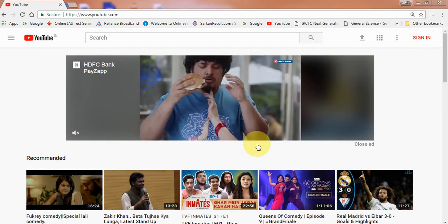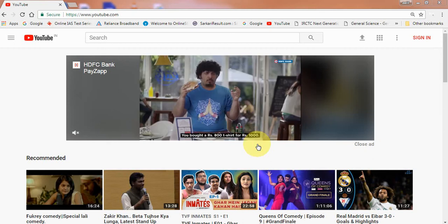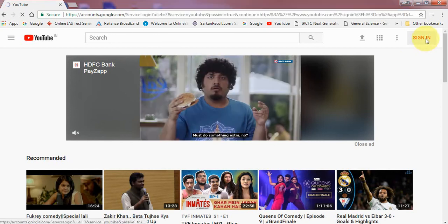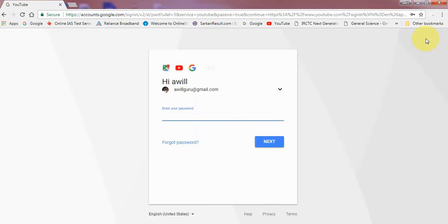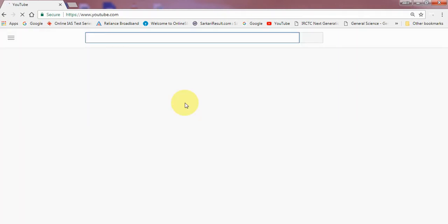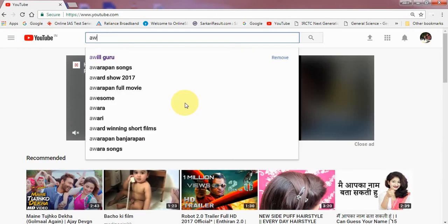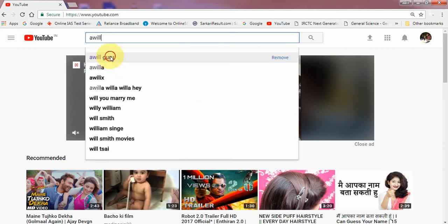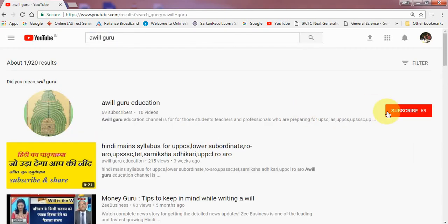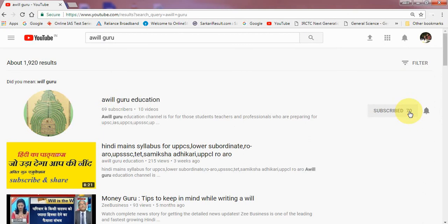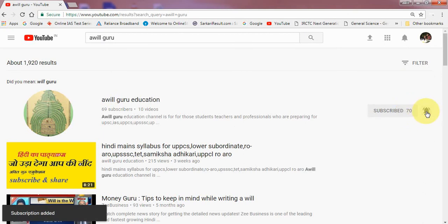Namaskar Friends! Welcome you all in Abilguru Education from 0 to 1. Please log in to YouTube and type Abilguru — you will see a red icon on the right-hand side. Click to subscribe and press the bell icon for further notifications.